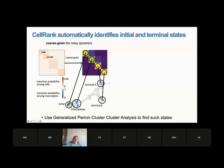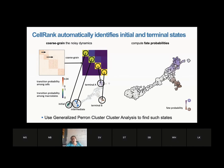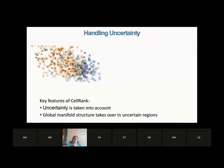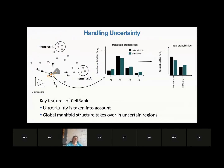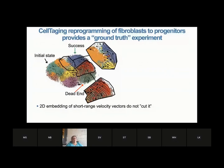We can also take the uncertainty directly into account — with velocity, we know if the cell is certain or uncertain. How much weight we put on following the velocity direction is controlled by how certain we are of that velocity. In different cells, depending on the certainty of the velocity, we upweight or downweight it, and propagate the certainty globally. To benchmark it, we used cell tagging which gives us a ground truth — different cells are tagged and we can look at their projected progenitors into the future.